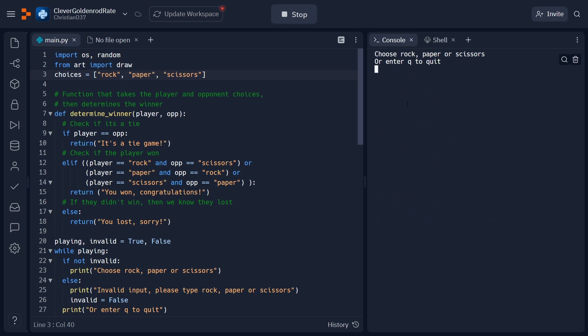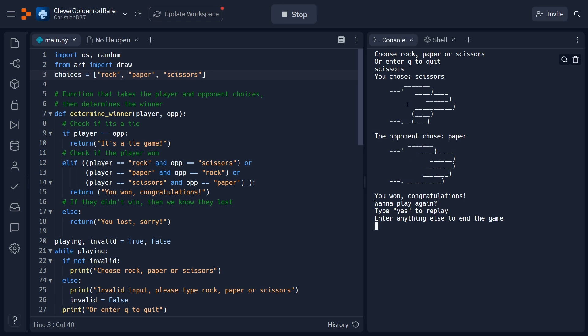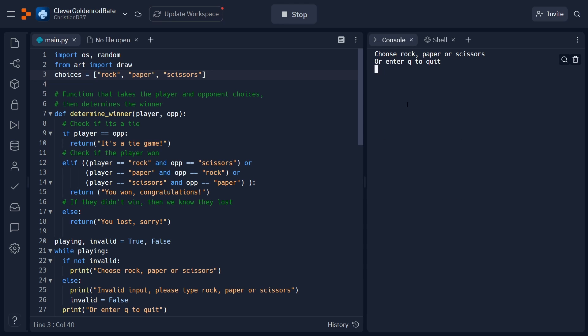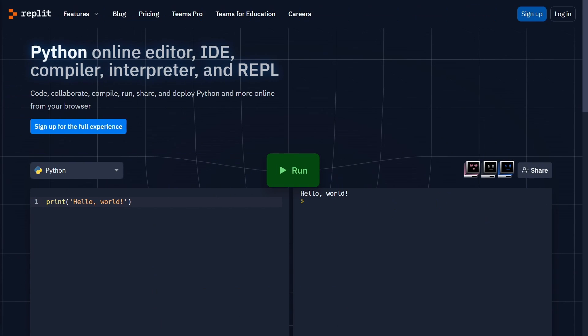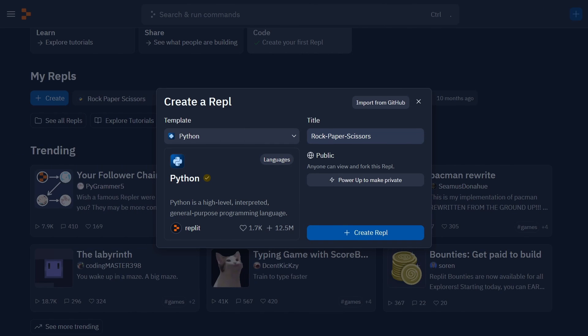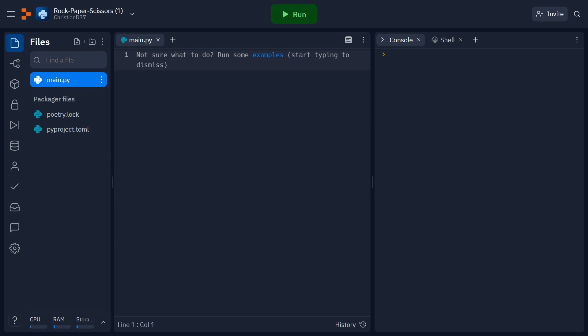For those of you who are new to programming, this will be a great project to start with as we'll be touching upon a lot of the fundamentals. To follow along with me, you can head over to replit.com and sign up for a free account. There will be a link in the description below. Once you've made your account, go ahead and create a REPL and make sure that Python is chosen as your language. Once you've done all that, you should be greeted with a screen that looks something like this and we can go ahead and get started.